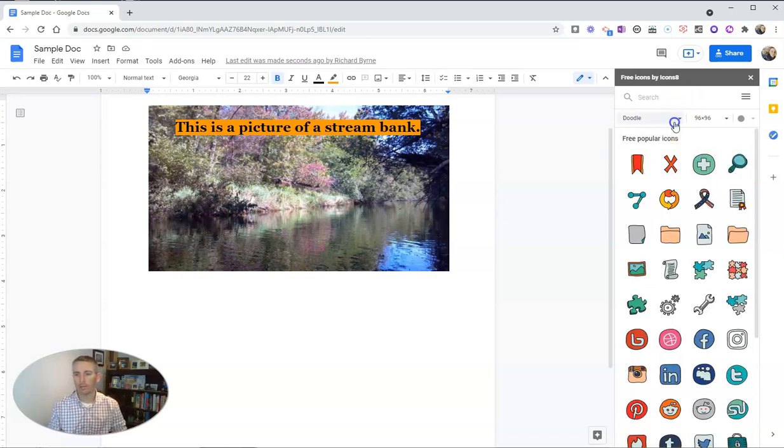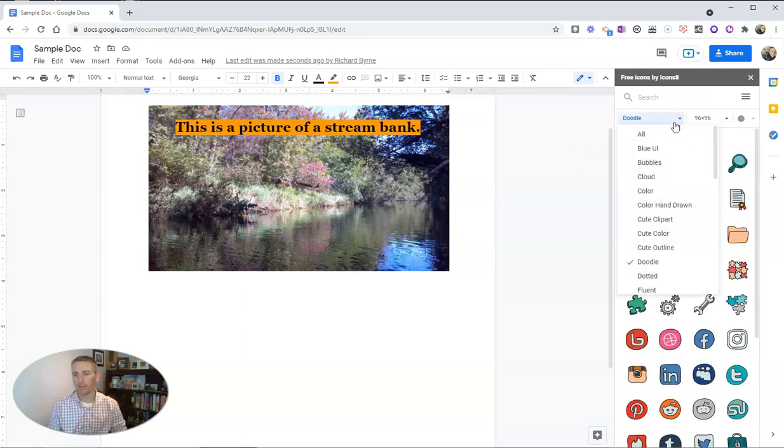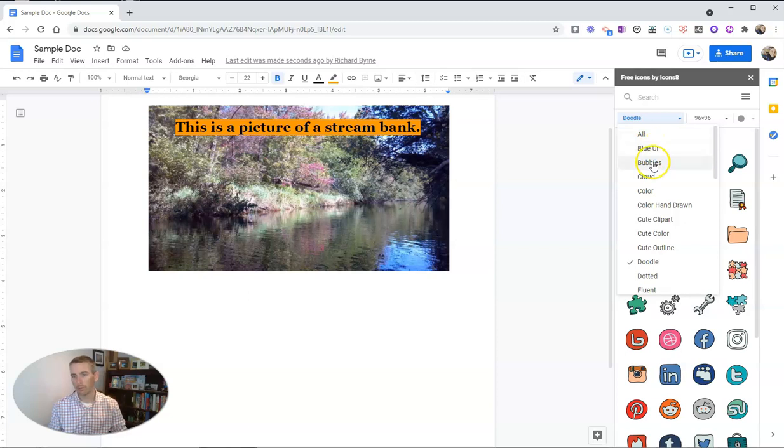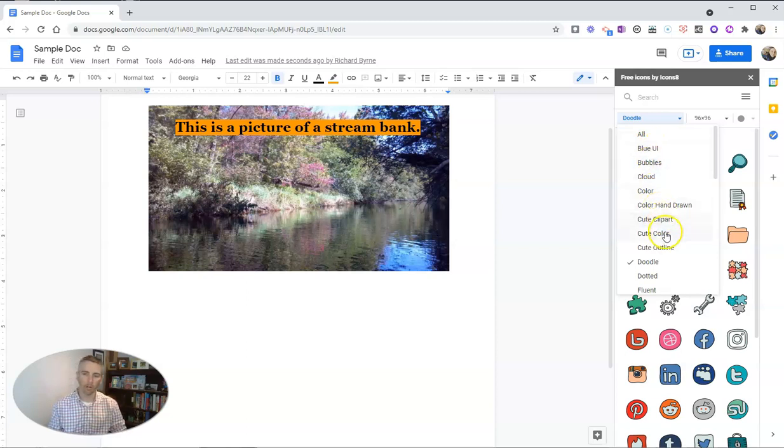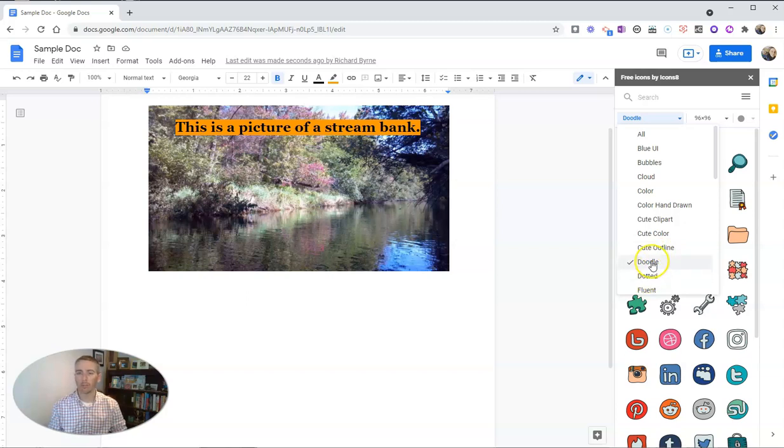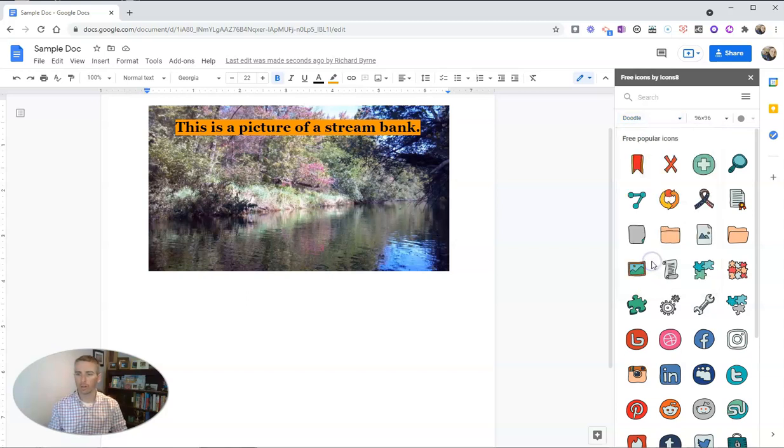We have all kinds of categories. I have the Doodle category turned on right now, but you can see other ones: blue, bubbles, hand-drawn, cute clip art, colors, color outlines, all kinds of neat things. I'm going to stay with the Doodles for now.